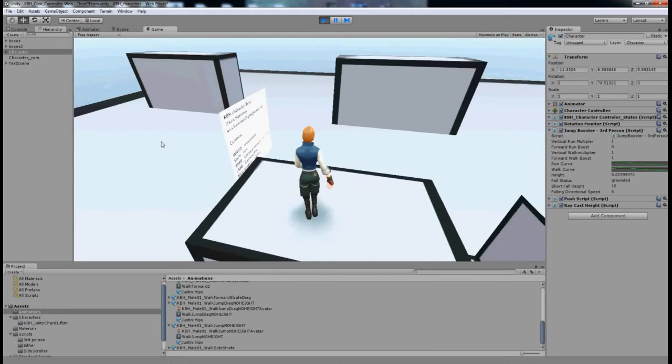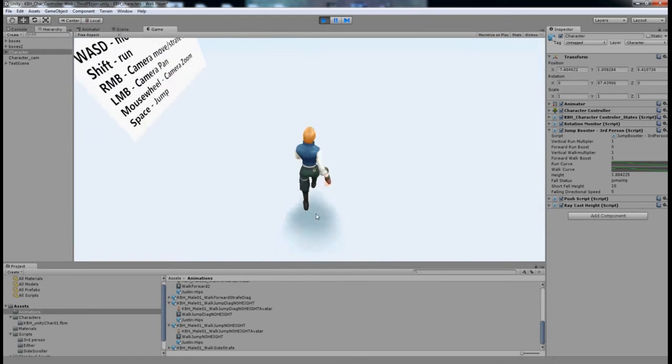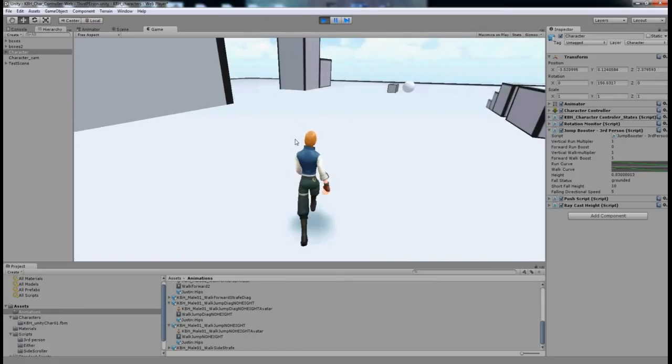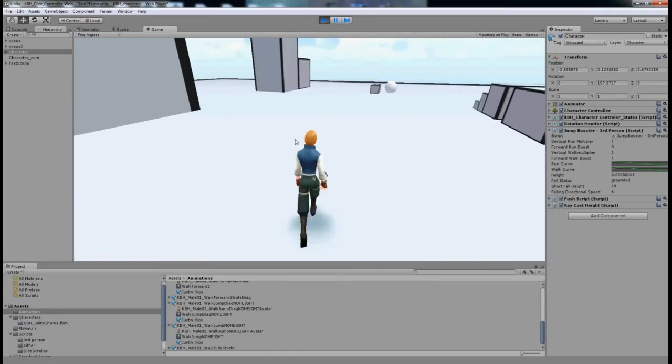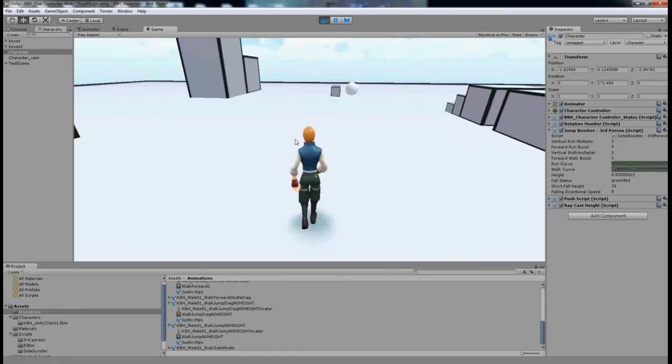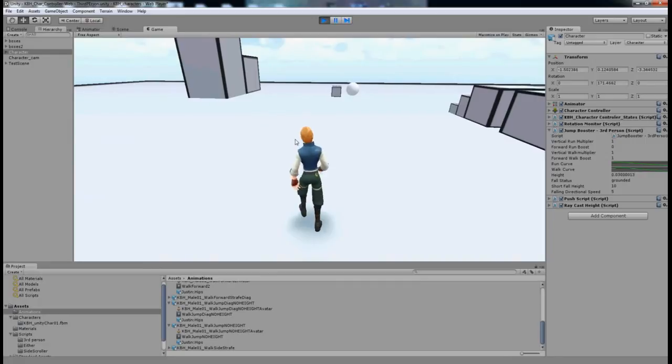You can see the default jumps work well. You could just drop the character into your scene and build around those jumps and everything would be fine.